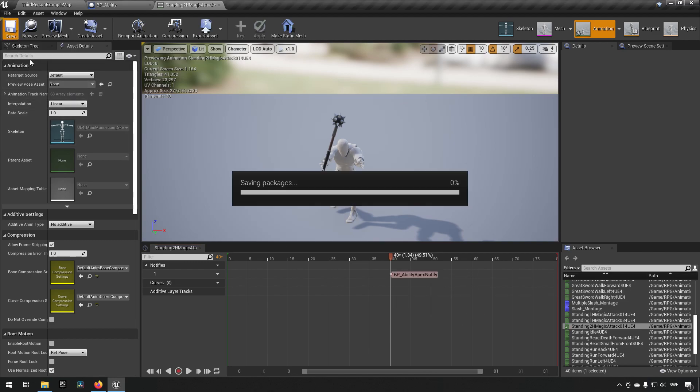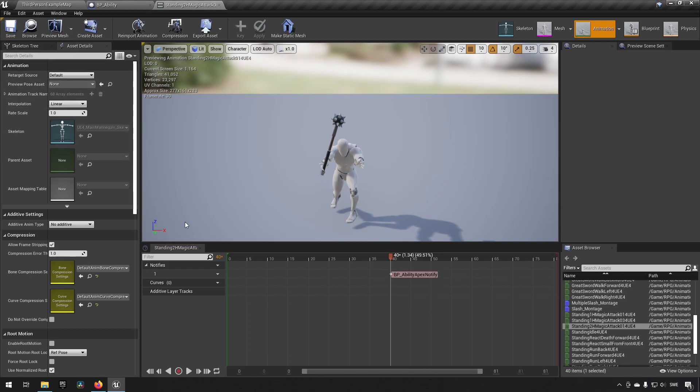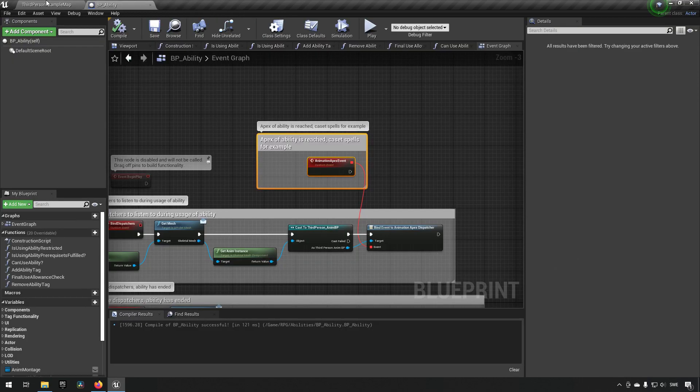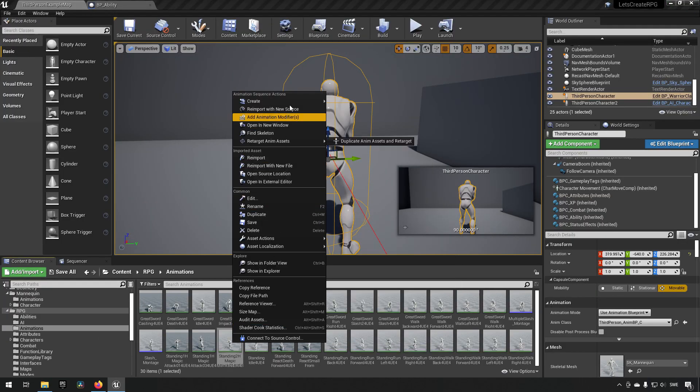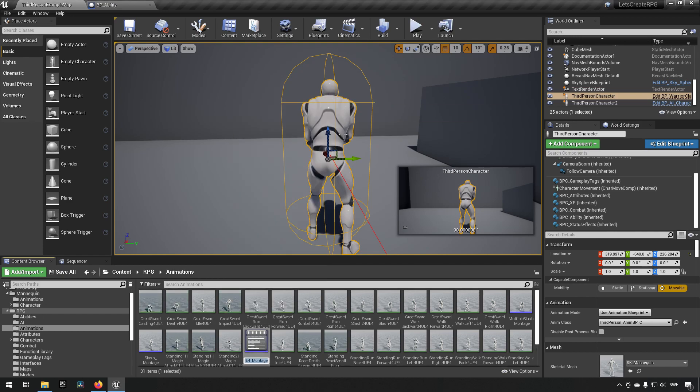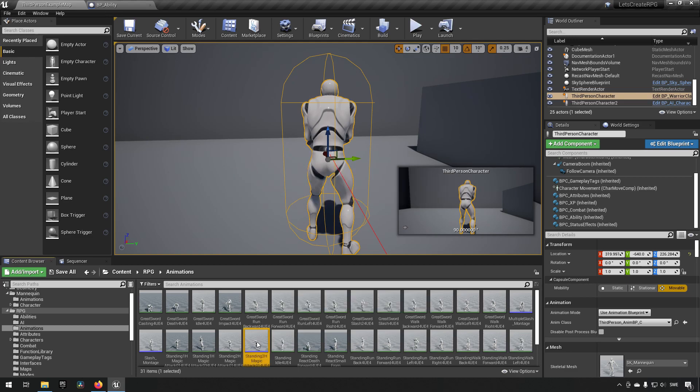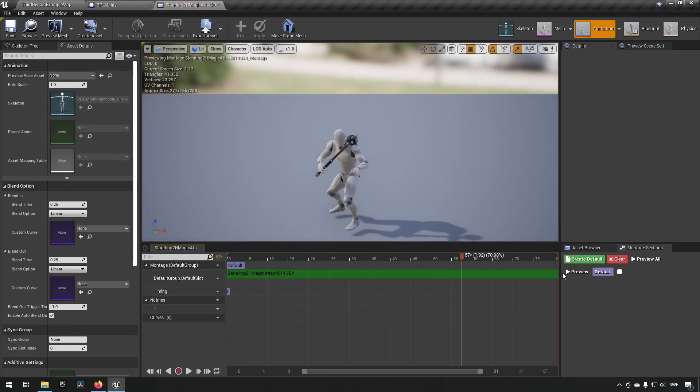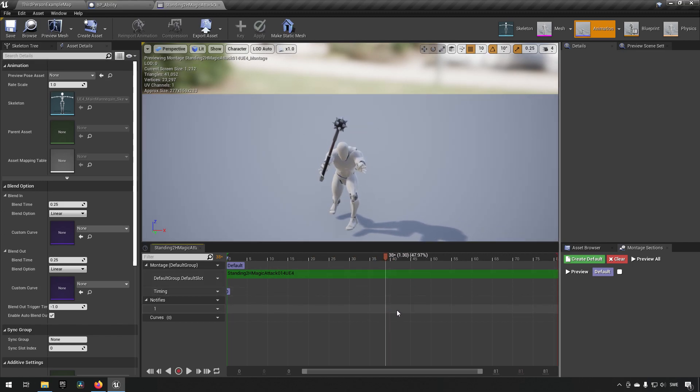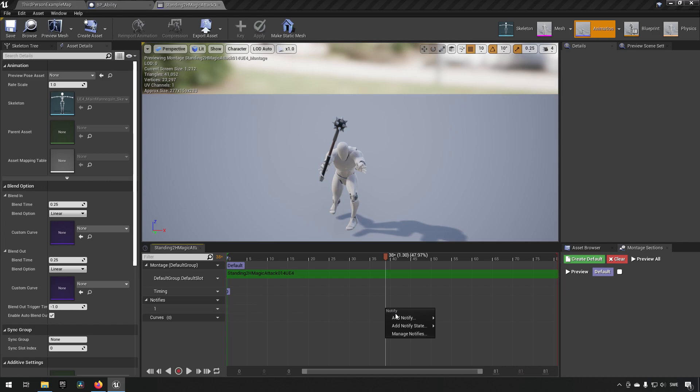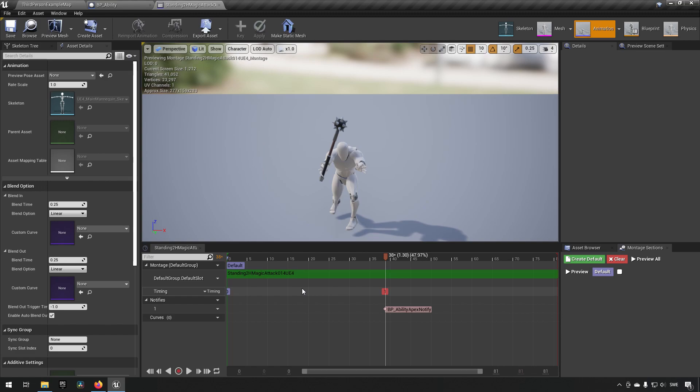So we'll right click, add the notify. Actually, let's remove that, my bad. This is not a montage, this is an animation that I opened up. So let's create the montage from it first. If you add these notifies to animations as well, just know that if you have a notify in the animation and also in your montage, the montage uses all the notifies from the animation as well, so things would happen twice then essentially, which may be what you're after but probably not.